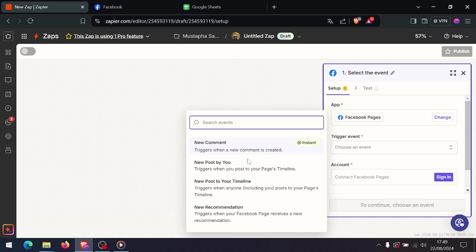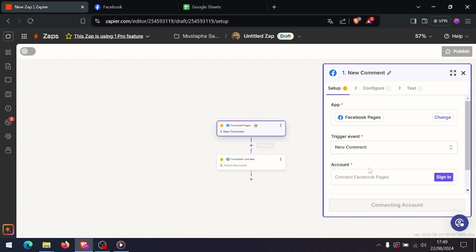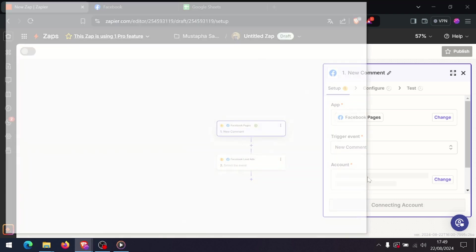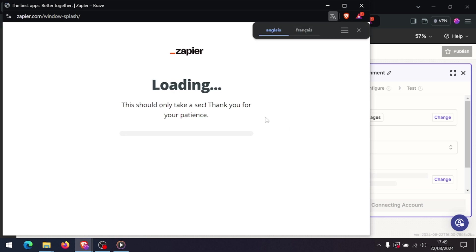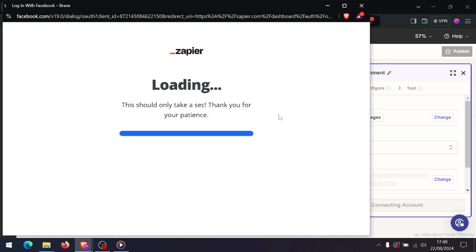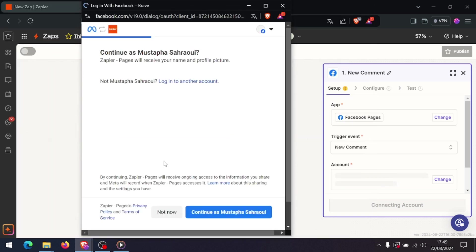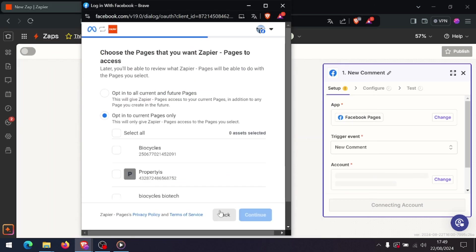Before going live, test your Zap to make sure everything is working correctly. Zapier will pull in a sample lead from your Facebook form and send it to your action app. If the test is successful, you're all set.